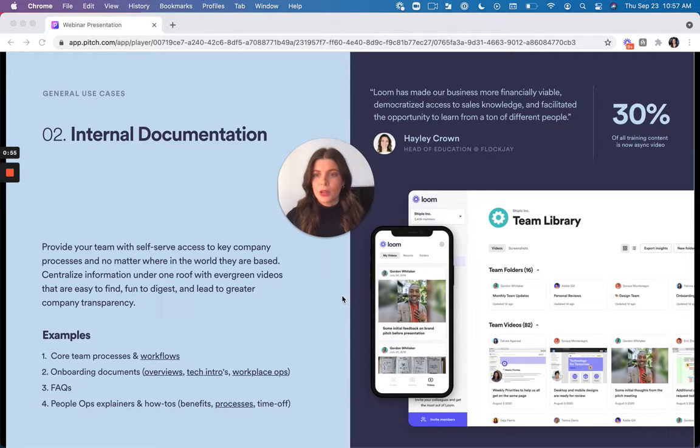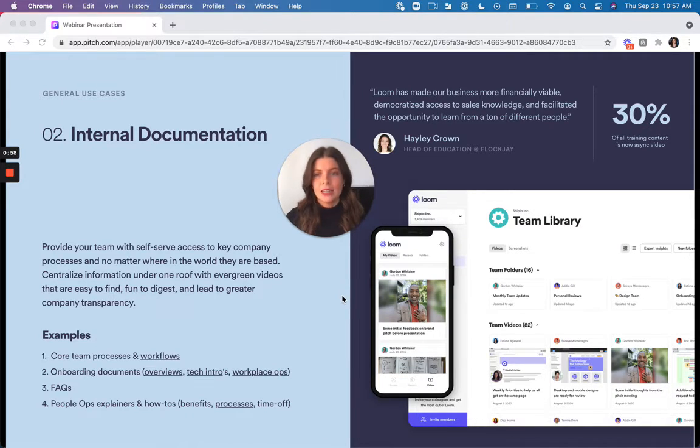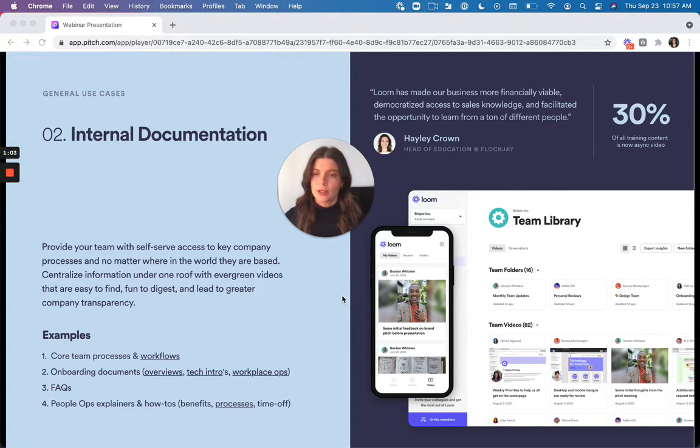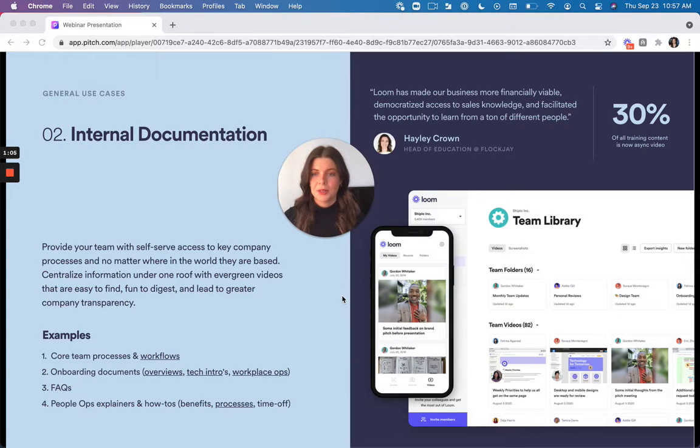So then people can go into those folders in your team library, find what they need. It's very self-serve and easier to understand because it's putting everything into context with good visuals and a walkthrough from you.